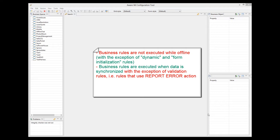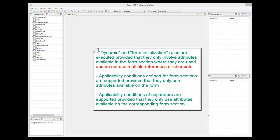When data is synchronized with the system, business rules get executed, but not all rules. Rules that use the report error action — validation rules — are ignored. Dynamic rules and rules used in form initialization are executed when offline, provided that rules are relatively simple and only involve attributes used in the form and do not use multiple references or shortcuts. Applicability conditions defined for form sections and separators inside a form section are supported, again provided that they only involve attributes used in the form and do not use multiple references or shortcuts.